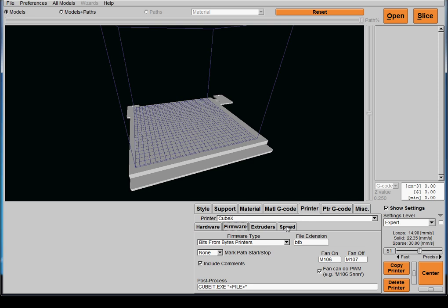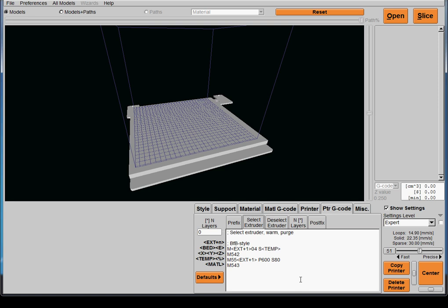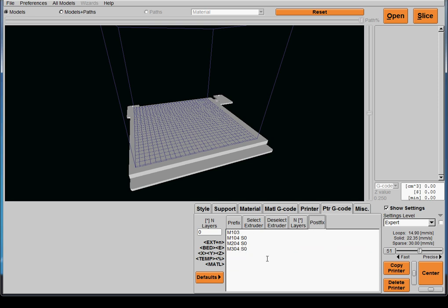Now you're going to want to go to the G-code tab and enter this information in the prefix, this information in the select extruder, and this information in the deselect extruder, as well as this information into the postfix file. All of this information can be found in the Cubex thread in the KISSlicer forum.